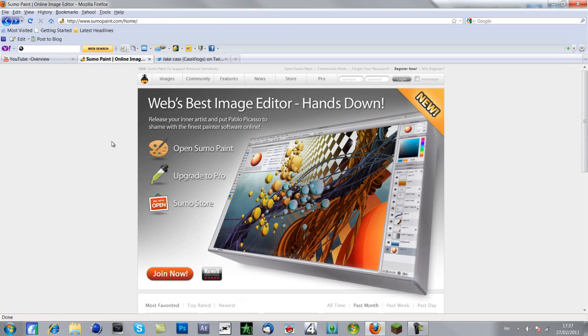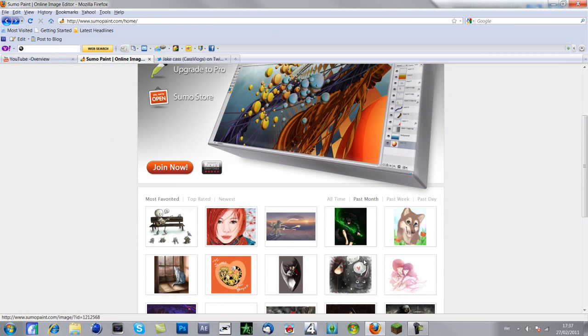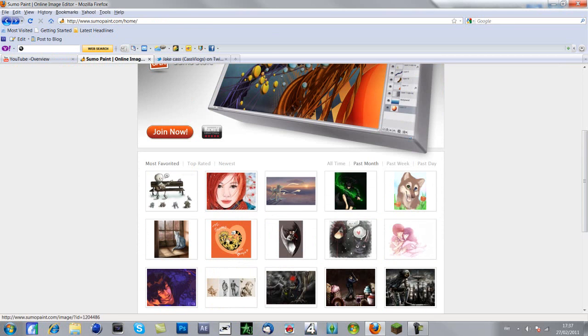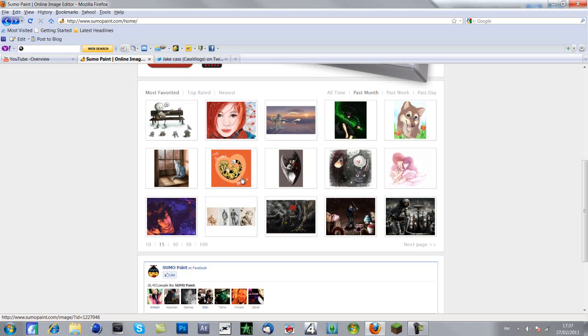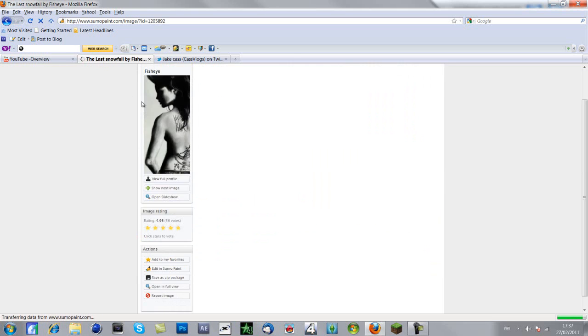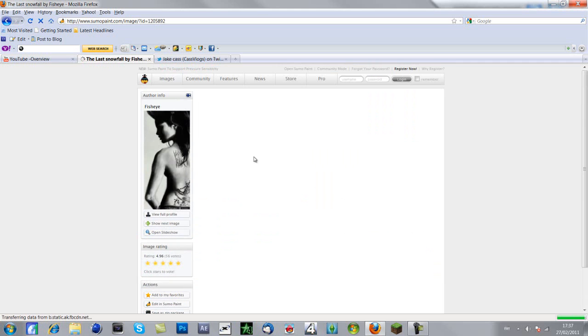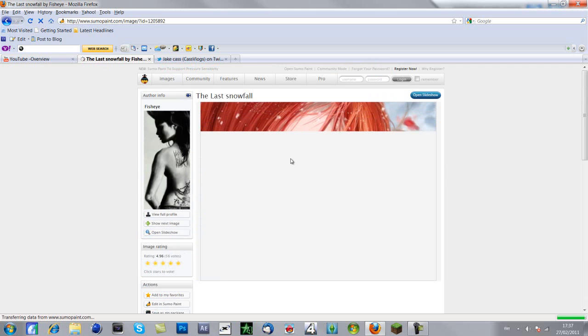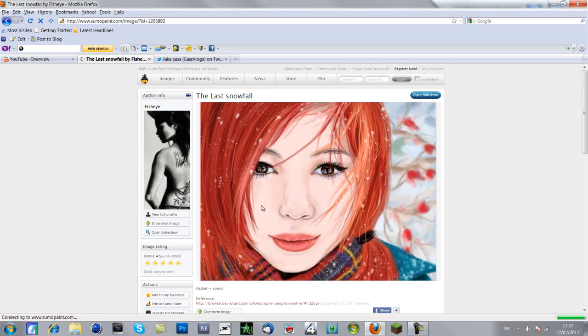This is basically called Sumo Paint. It's a very good website, like I said, Photoshop but online. As you can see, these are some designs people have come up with. I'm going to show you a couple so you can get an idea of the stuff you can basically do on the website.